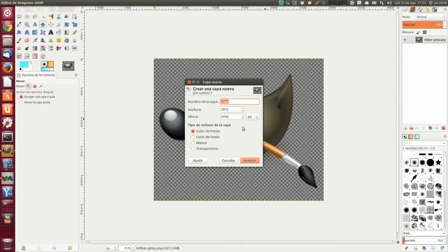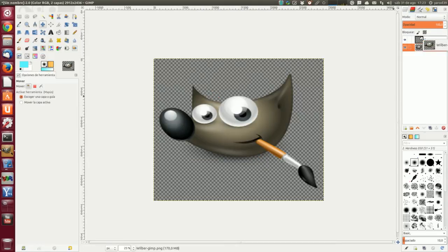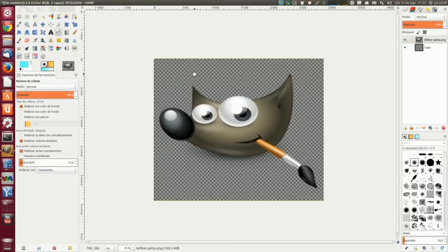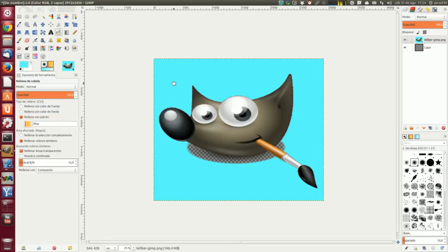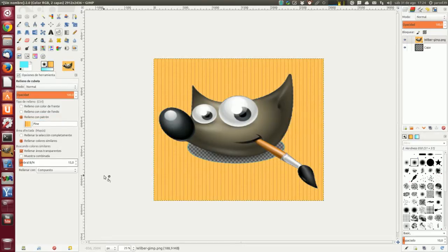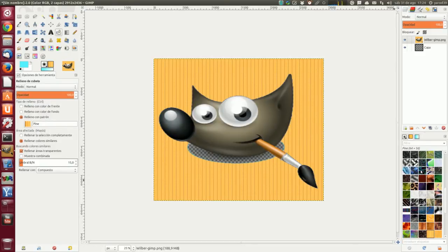Podemos hacerlo así: capa nueva transparente. Vamos a poner a Wilber encima y vamos a rellenar con la cubeta la capa transparente. El efecto, como veis, es el mismo; mejor porque nos deja la sombra y todo. Wilber está en la capa superior rodeado de transparencia, la capa inferior es azul claro. Se ha usado la herramienta de relleno de cubeta con la opción rellenar la selección completamente marcada, y se seleccionó la capa entera. Se puede utilizar un patrón con el relleno de cubeta para pintar el fondo. Los patrones están aquí, podemos elegir el que queramos.